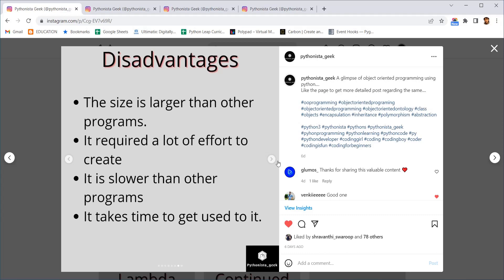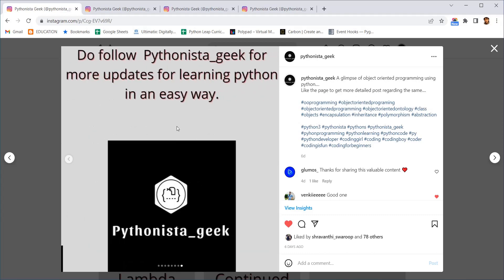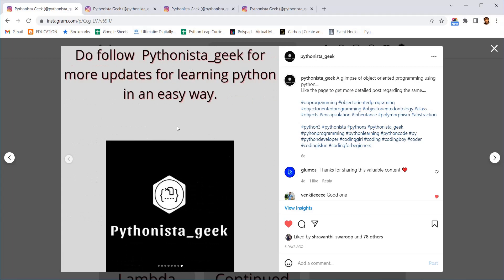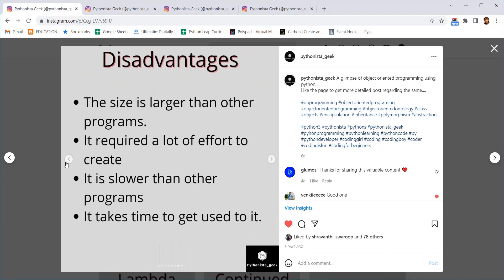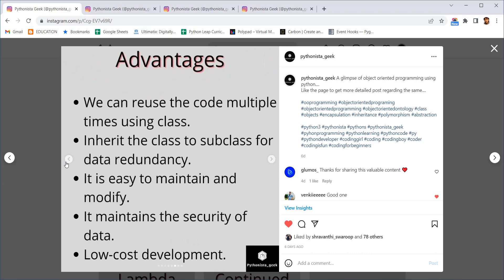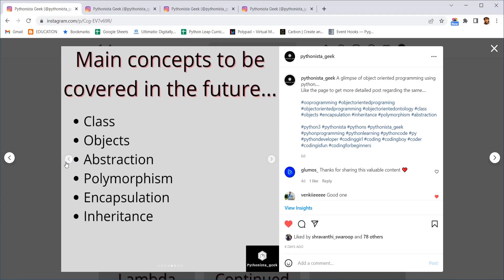Now I hope that you have got an idea of what is object-oriented programming. Moving further in the next videos, in the next video we can see definitions of all the things like classes, objects, encapsulation, polymorphism, all these things with some real-time examples. That will be covered in the next video.